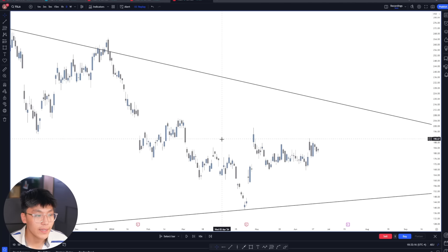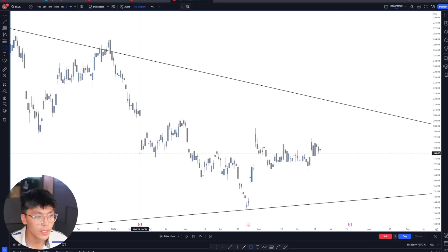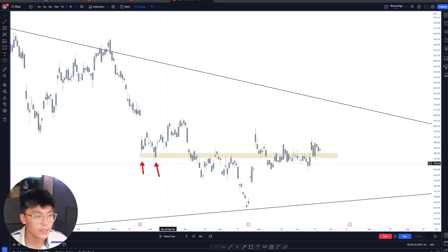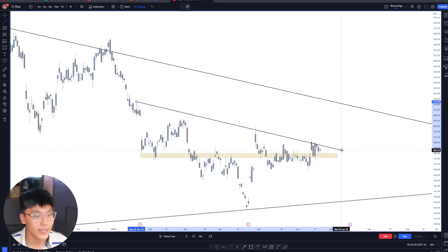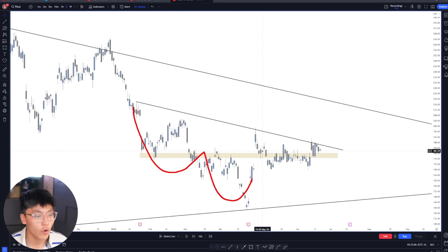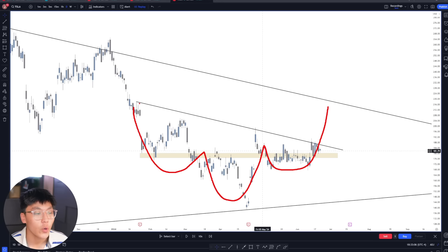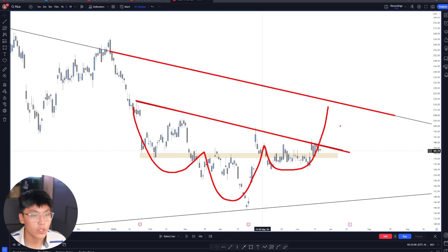On the daily time frame on Tesla, we're marking out key levels. The key area is a flip zone with multiple touches — it's been used as support and resistance many times. We also have a downtrend break on Tesla, and we're forming what's called an inverse head and shoulders on the higher time frames. We have clear targets towards the top of the weekly trend line, having just bounced off the bottom, giving us room all the way towards the upside.